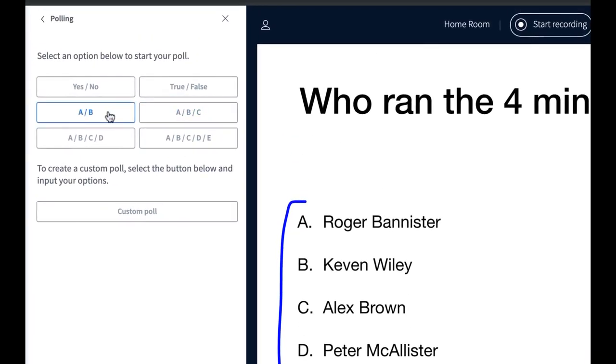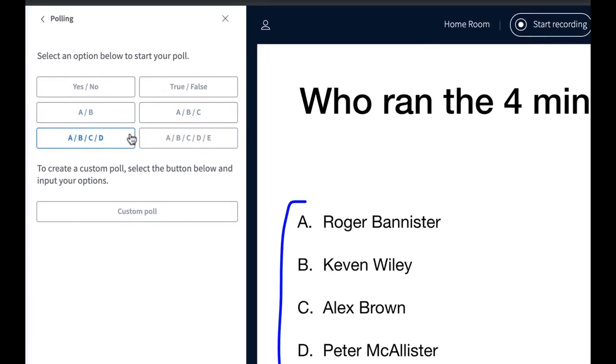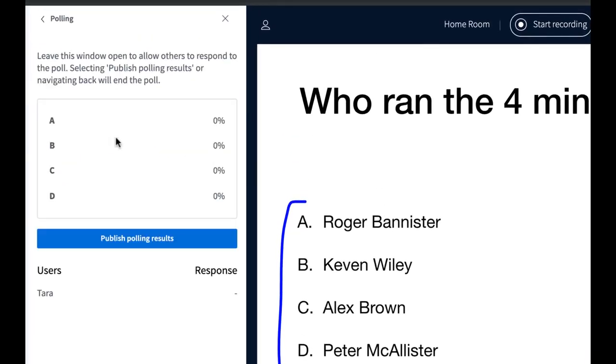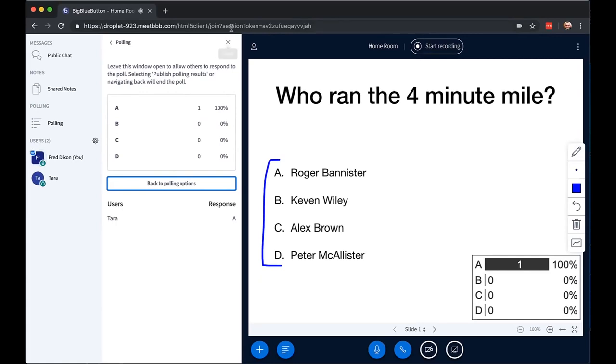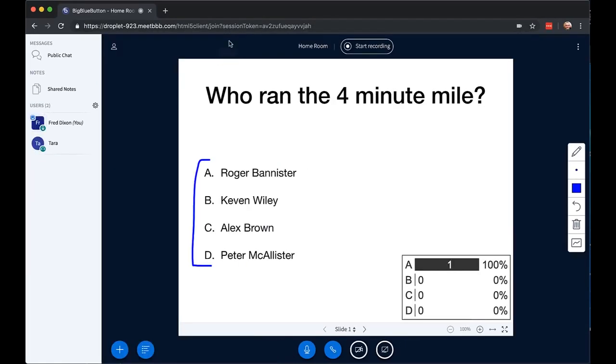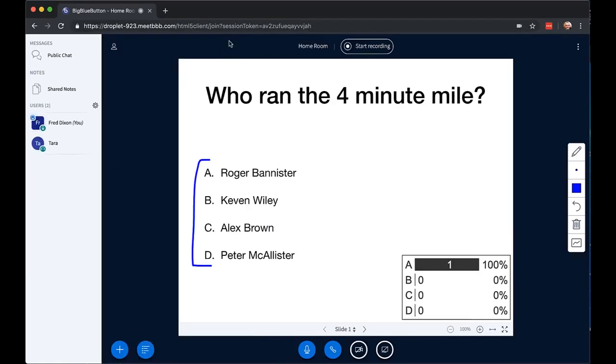So if I do it, the students are all presented with a poll. I can see there's one response, and I can publish the results. When I'm done polling, I just close the poll.